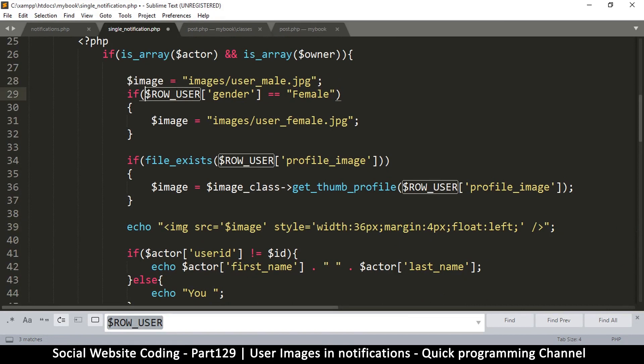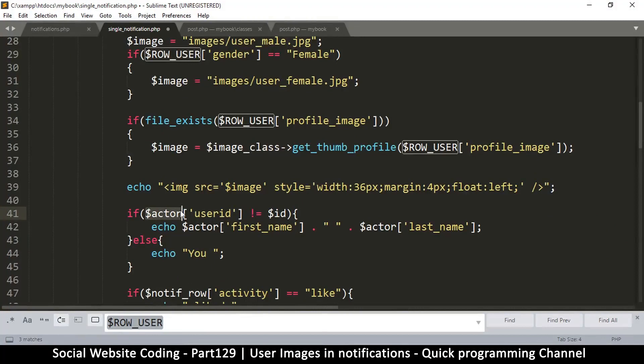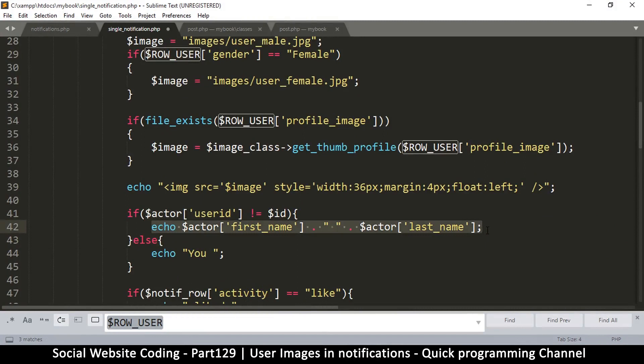because we don't have row user, we are going to use actor. We are using actor because this is the name, the owner of the name that we are displaying, so we